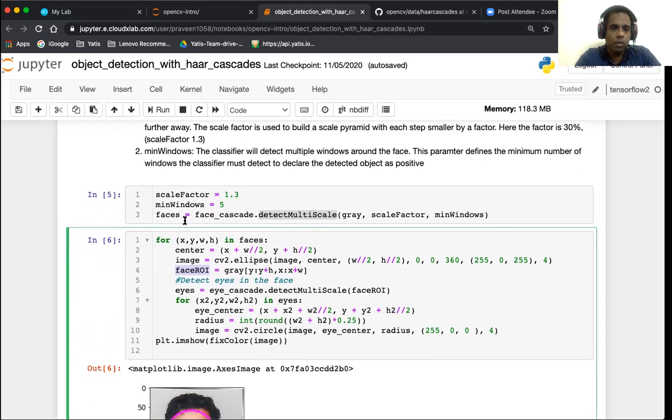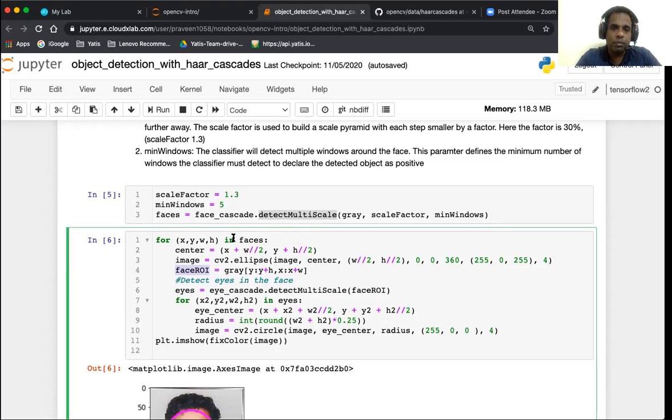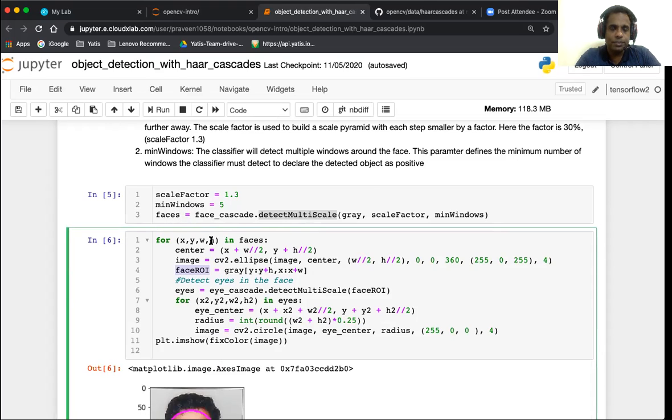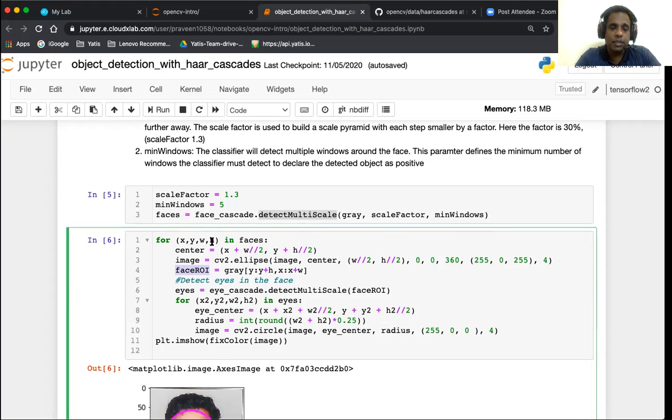These are sort of hyper parameters which you can tune for your particular set of images. When we apply the multi-scale function, we get a set of proposals and the proposals are saved in this array called faces. Faces basically contain the proposal which has the coordinates of the box and height, width, and the height.